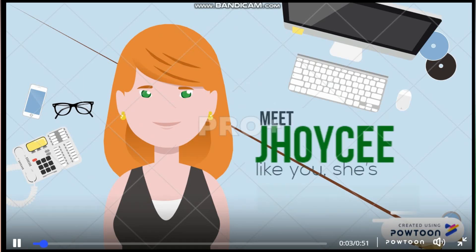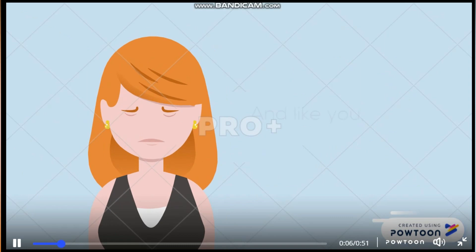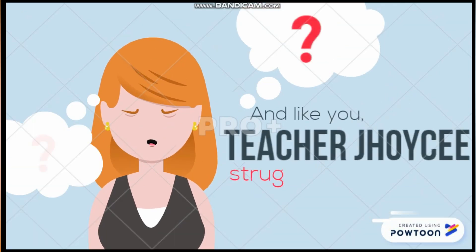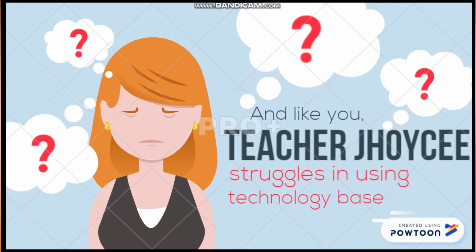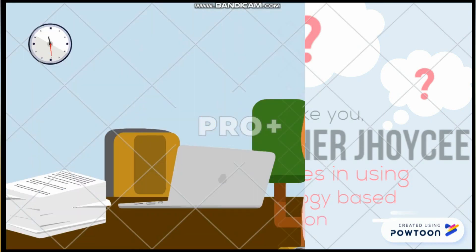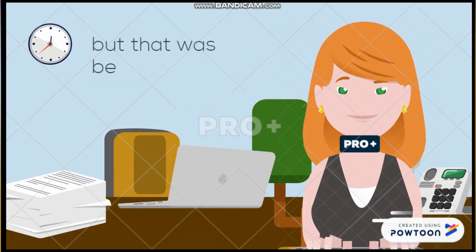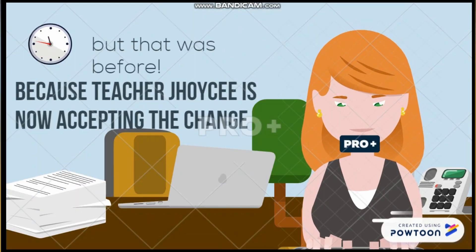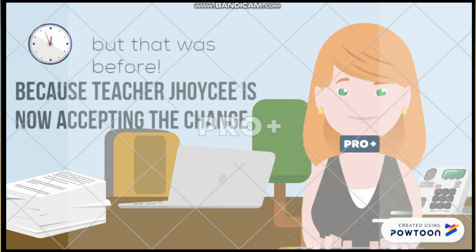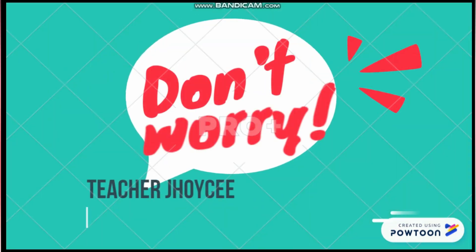Meet Teacher Joyce. Like you, she's a teacher. And like you, Teacher Joyce struggles in using technology-based instruction. But that was before. Because Teacher Joyce is now accepting the change. Don't worry, she is willing to help you.